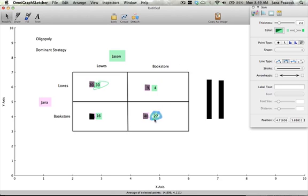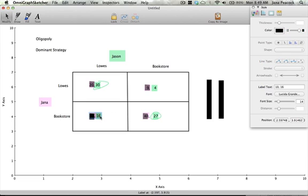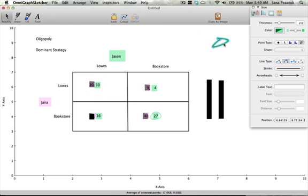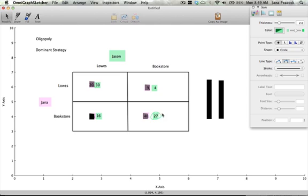As you can see neither of us have a dominant strategy. Let's say this number over here was higher, let's make it say 20. If it were 28 is 16 then he should choose Lowe's and he would have the dominant strategy for Lowe's because no matter what I choose his choice of Lowe's is going to maximize his happiness. In an oligopoly you don't care about the other person's happiness.